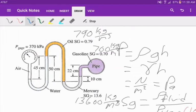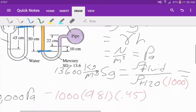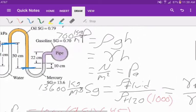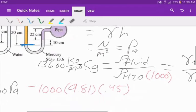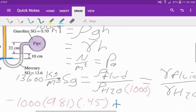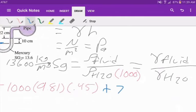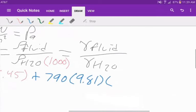Now we need to go from our oil to where the oil meets the mercury. The end of the oil is below our starting point, so that is an increase in pressure — the further you go down, the pressure increases. So we add the density of oil, 790, times 9.81 times the difference in height, which is 50 centimeters or 0.5 meters.